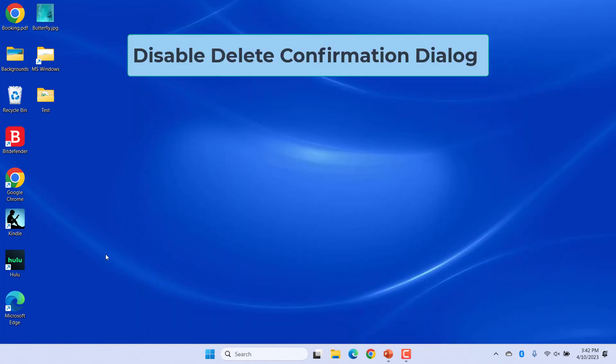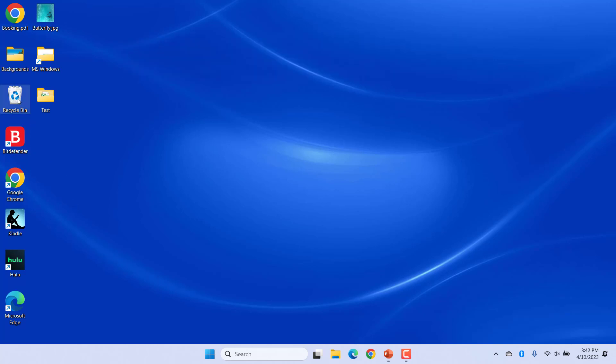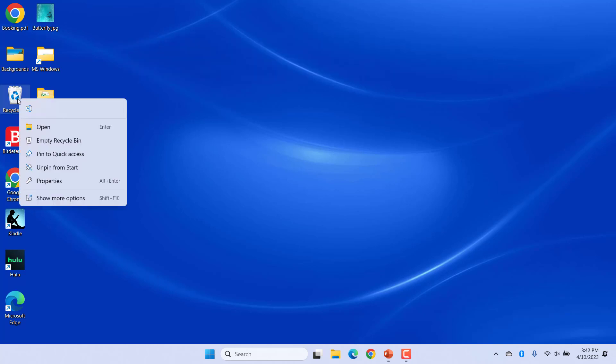To disable the delete confirmation dialog and go back to the old way of no confirmation when deleting a file, just revert the configuration.